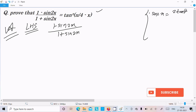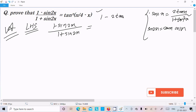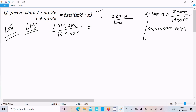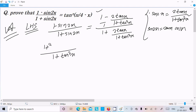The sin2x formula is 2 tan x divided by 1 plus tan squared x. This is the tan form formula. Sin2x can also be written as 2 sin x into cos x, but we should use the tan form. So in place of sin2x we write 1 minus 2 tan x divided by 1 plus tan squared x, and then 1 plus 2 tan x divided by 1 plus tan squared x. Taking the LHS, the common denominator is 1 plus tan squared x.